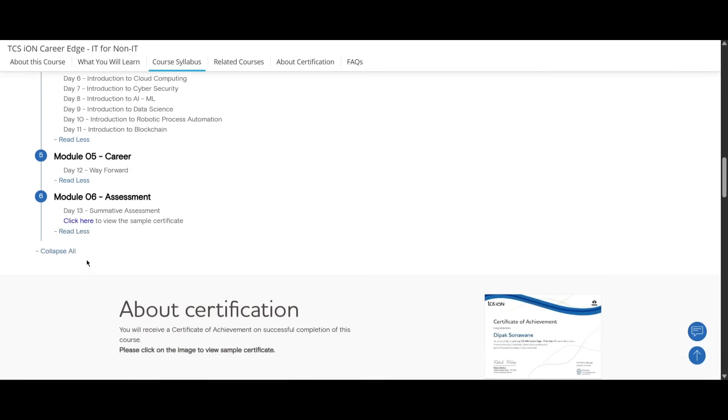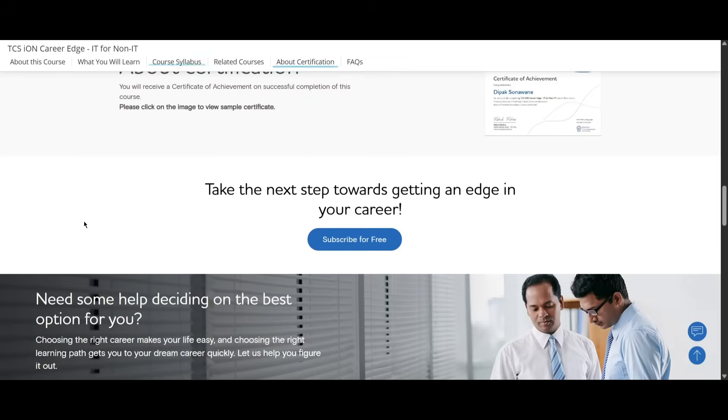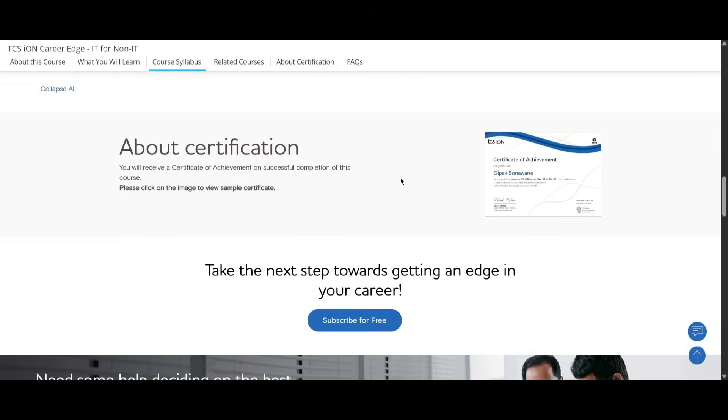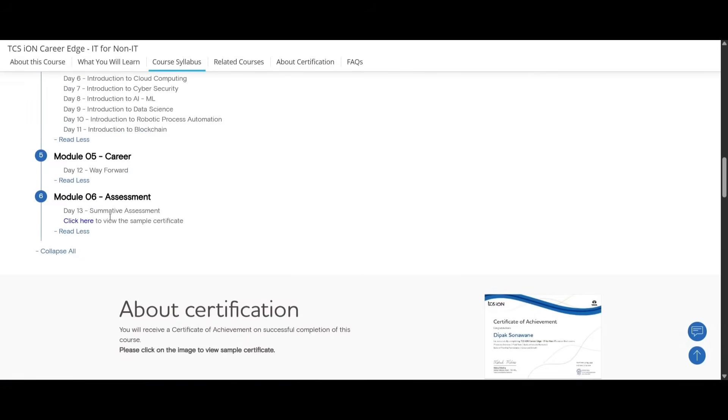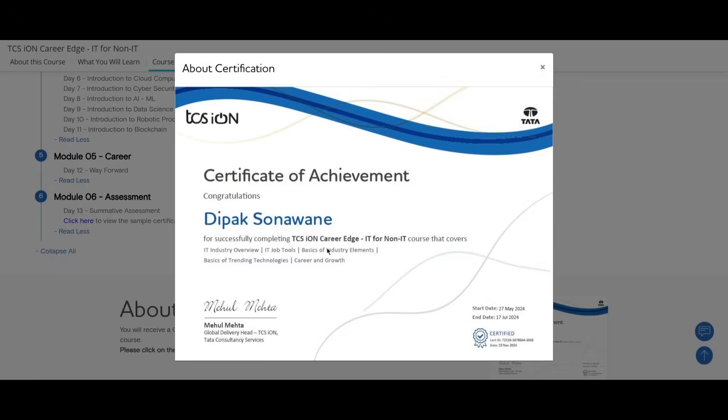Let's see about the sample certification. After completion of all these modules and your summative assessment, you will be getting a certificate in your name. Let me show you the sample certificate. This is the sample certificate. Here you can see TCS iON, Tata Consultancy Services company, and certificate of achievement with your name and what course you have done.